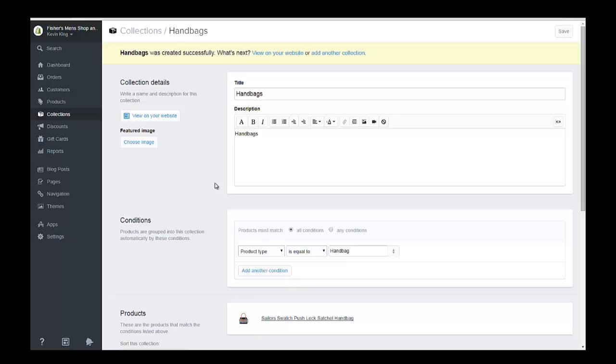But there's no way of getting to that collection on the site because we haven't created a way in navigation yet. So that's our next step.